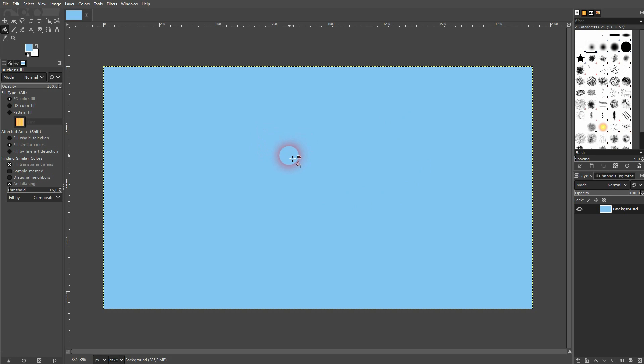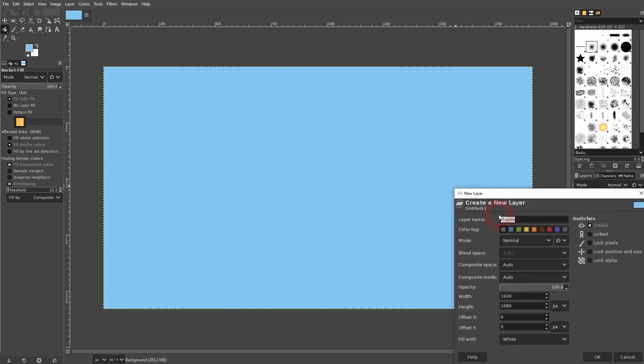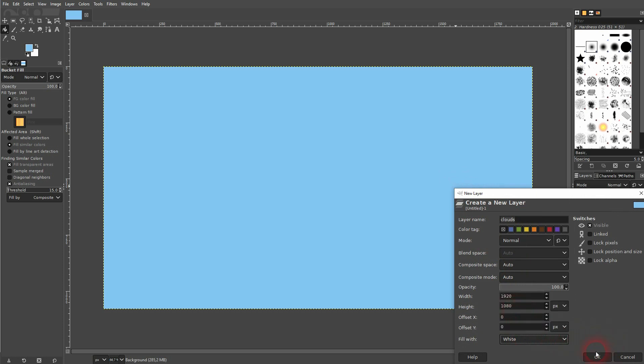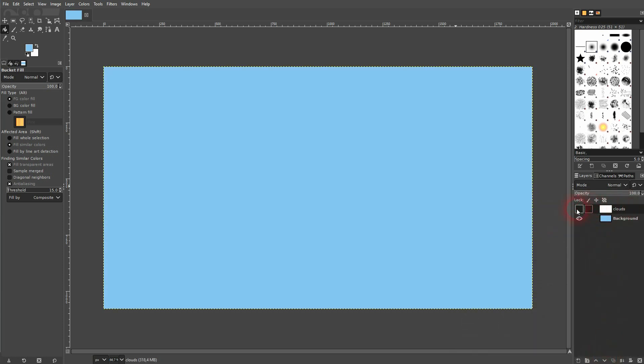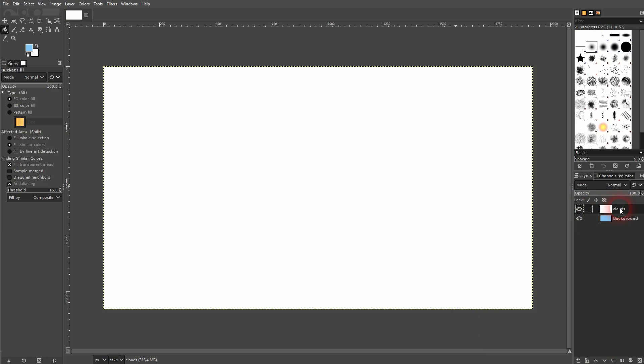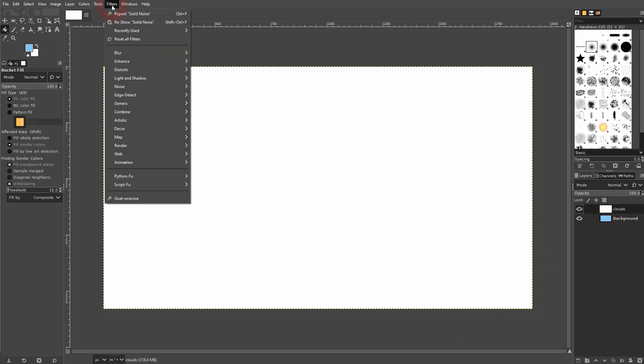Now I'll create a new layer. I'll call it clouds. And for now it's white. I confirm it. It's important that it's on top of this bluish background and that this layer is active.